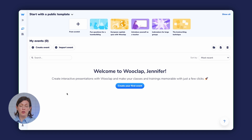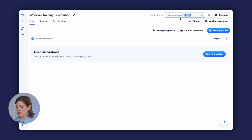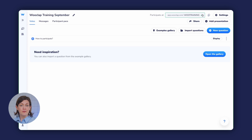Once you are logged into WooClap, you'll be on the events interface, your main back office diving board on WooClap. Click Create Event from the events interface and rename it to suit your session. You can customize the event code on the top right of the screen — I'm going to call this one WooTraining. Your changes are saved automatically when you click the check marks next to each of those fields.